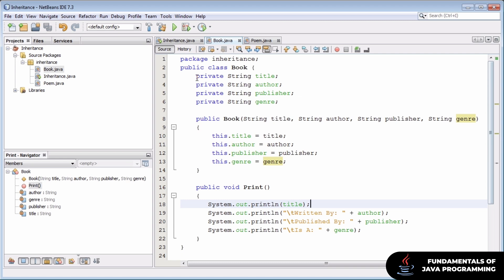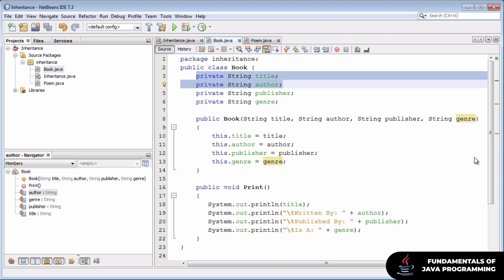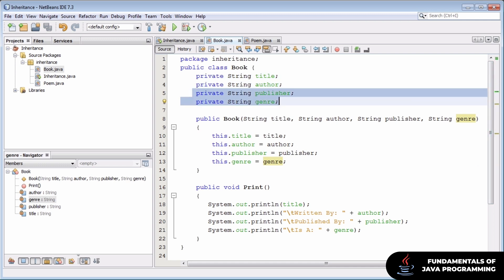Our book class, for example, has two real pieces. It has a title and an author, which are attributes we associate with all literature. And then it has a publisher and a genre, which may not be unique only to books, but which we don't necessarily consider all pieces of literature to have.